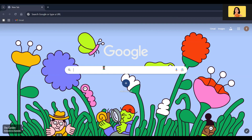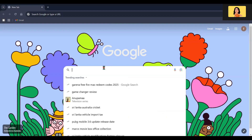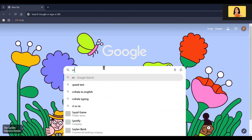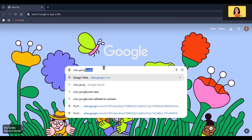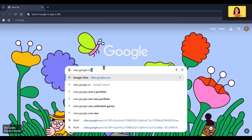First, open your browser and go to sites.google.com. Make sure you are signed into your Google account. If not, you will need to log in first.